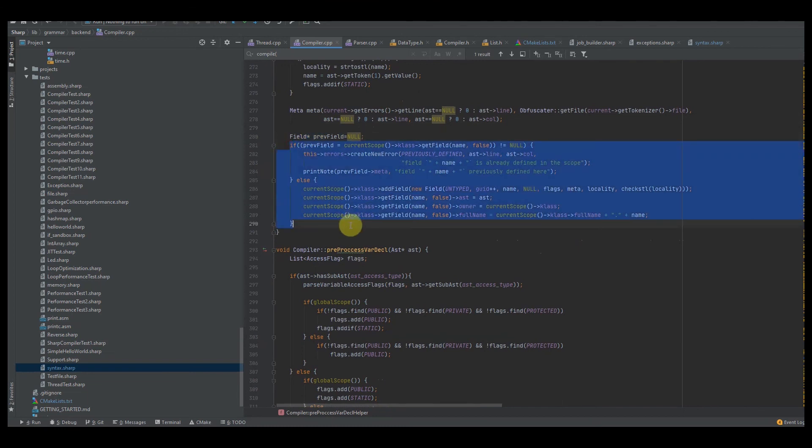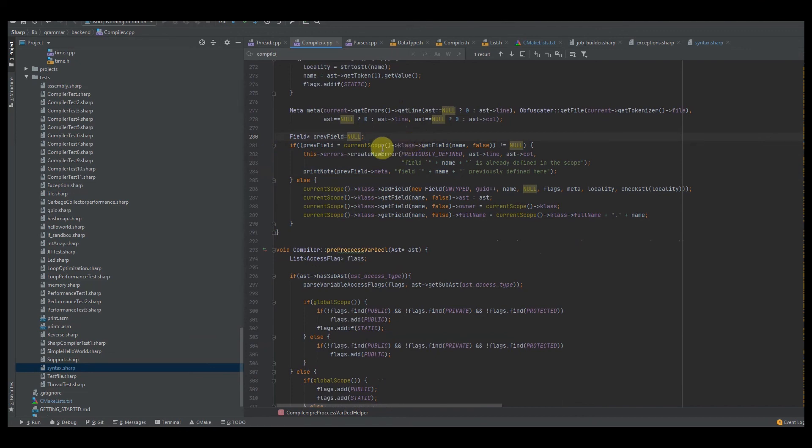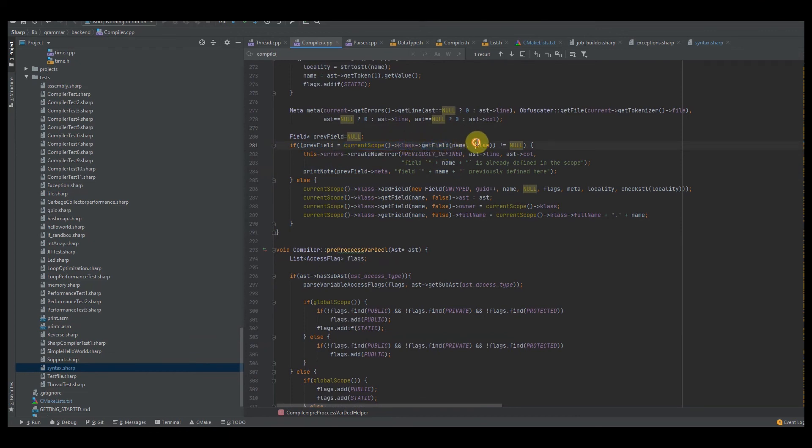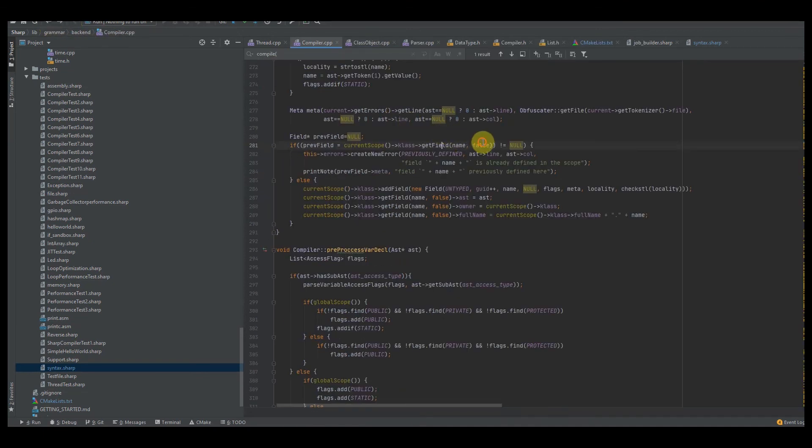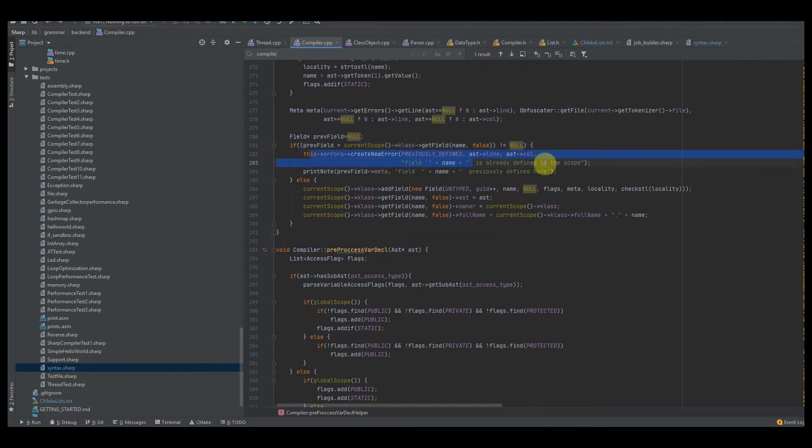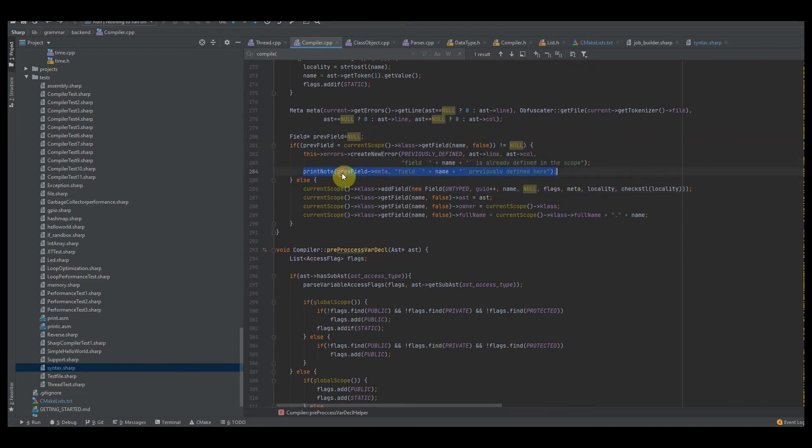You want to do your standard metadata setup, same as everything else. You want to create your previous field. Now, you've seen this code before. It's basically the same with every entity or every data entity we try to process. We check to see if it's been defined before. All we do is we just get the current scope, get the class, and then say, does this class have that field? Now, you do not want to check the base class. That's what this Boolean is. So you want to set that to false. And if we have the previous field, then we say previously defined field whatever is defined in scope or is already defined in scope. And then you want to print the note based off of the previous field's metadata. And you say field whatever is previously defined here.